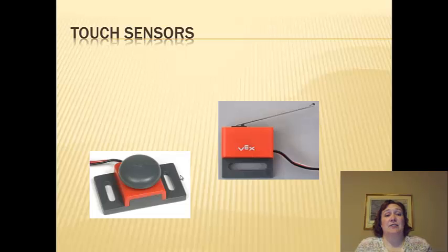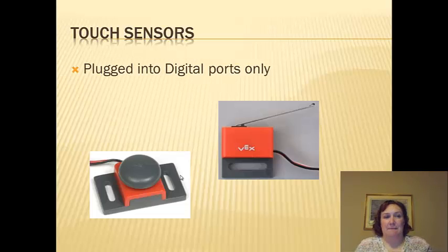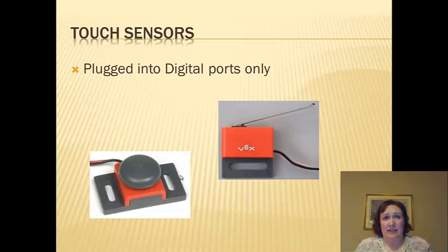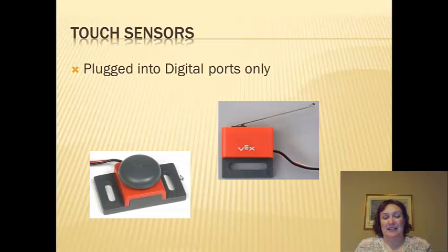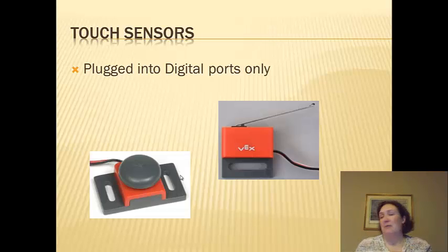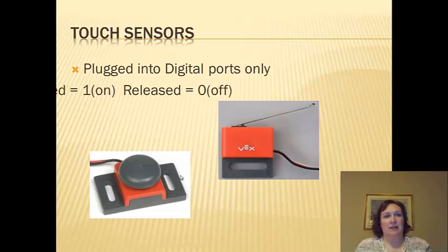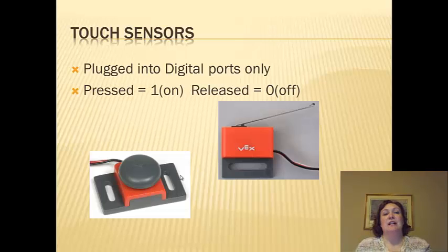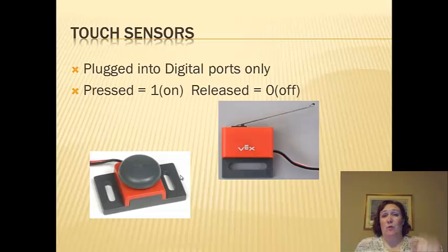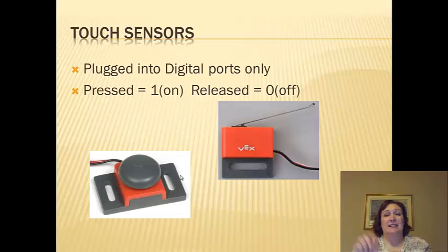Okay, touch sensors. We got bumps and we got limits. They both go into the digital ports on your cortex. If you plug them into analog, they will not read. You must plug them into digital. Pressed is on, which is a 1. Released is off, which is a 0.